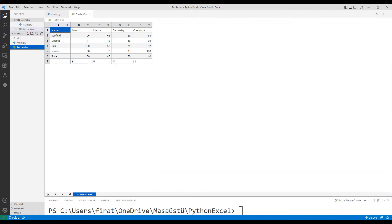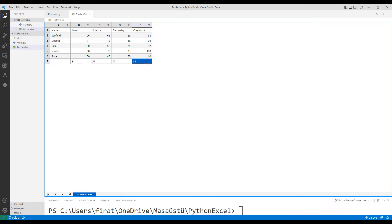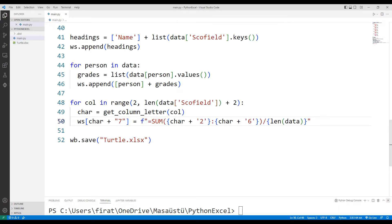I add the values between the second and six columns and divide by the number of data. The average of the grades is displayed on the screen.